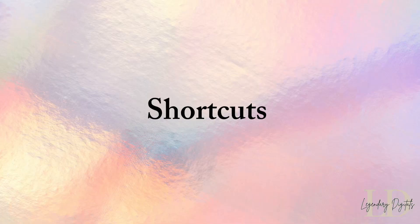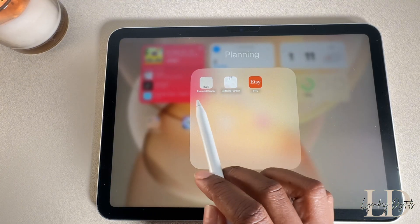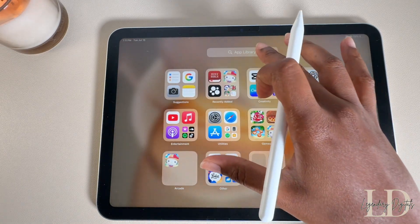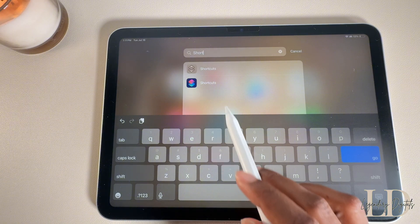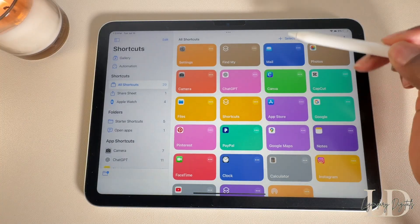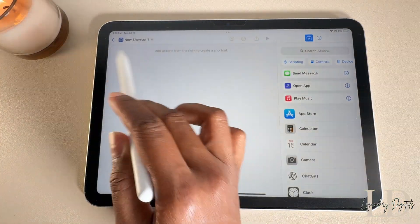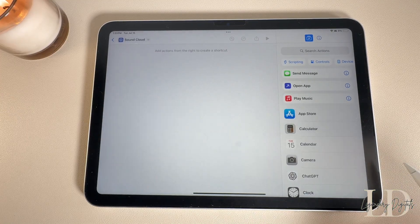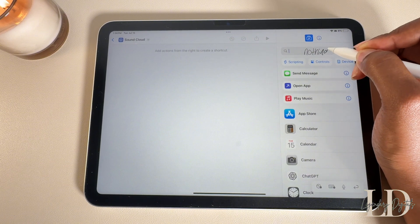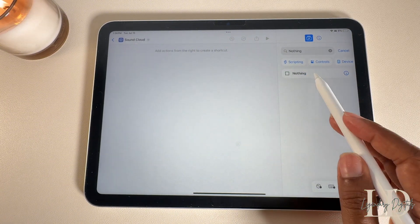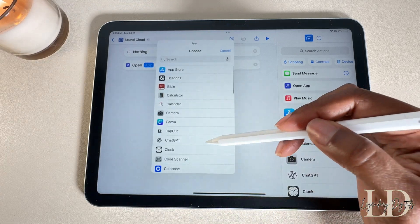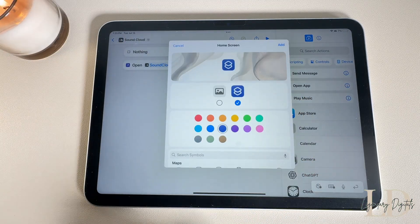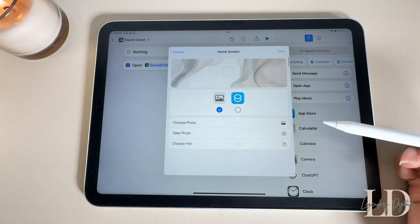I love a good shortcut — I always have one set up to take me straight to my current planner. Shortcuts make it quick and easy to access your go-to templates and apps. Go to the Shortcuts app, tap the plus icon, and add any shortcut you want. I always start by renaming mine, then search for the specific action I want to perform. I go to Open App and pick the app I want to open, which is SoundCloud. You also have the option to choose an app icon or photo before adding it to your home screen.